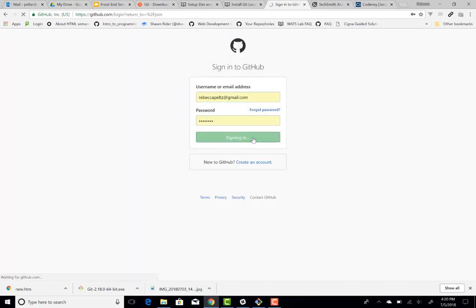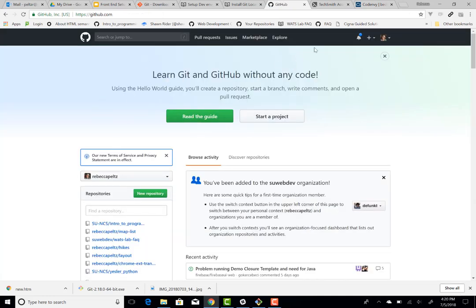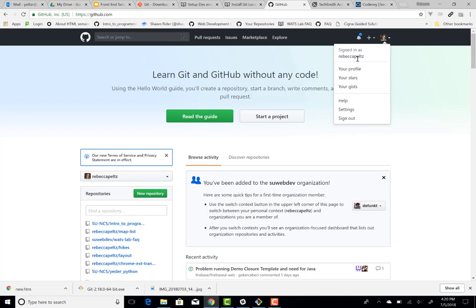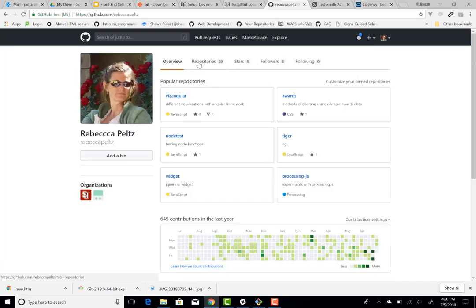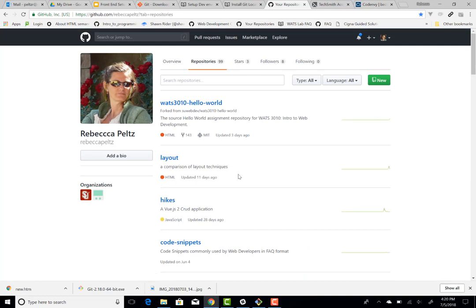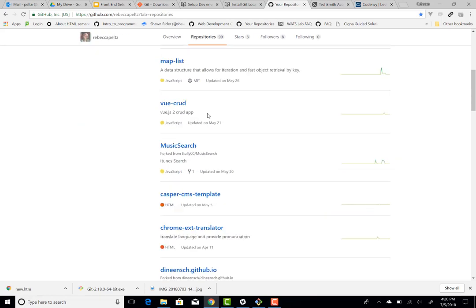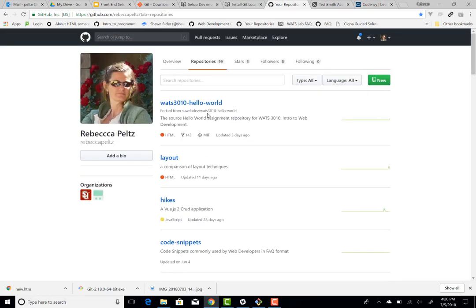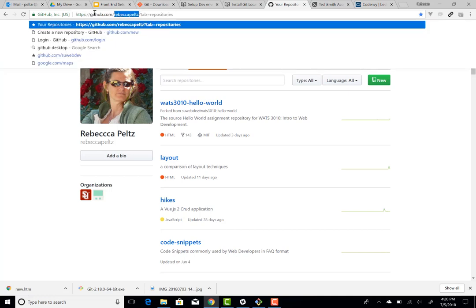Once you've created that account, you will be able to sign in and you'll have this screen. Over on the right here will be your account area — you can see there's a picture, and you can add your picture if you want. If you go to profile and repositories, this is where all of your repositories will live. You won't have any at this point if it's brand new. Just remember the username and email, as the username becomes an important part of accessing your account.